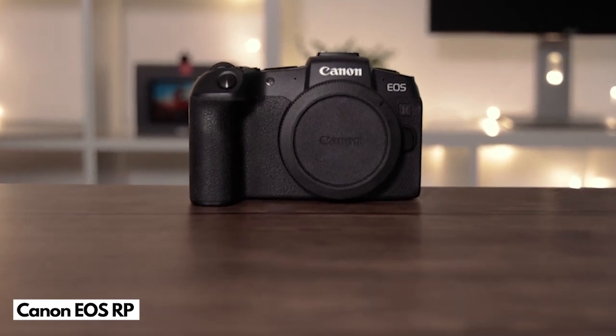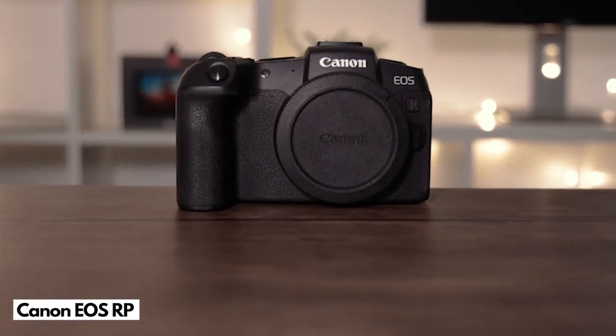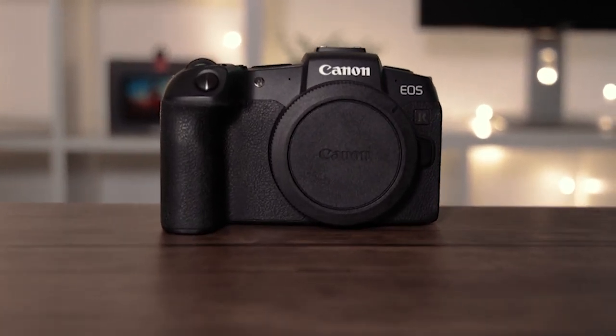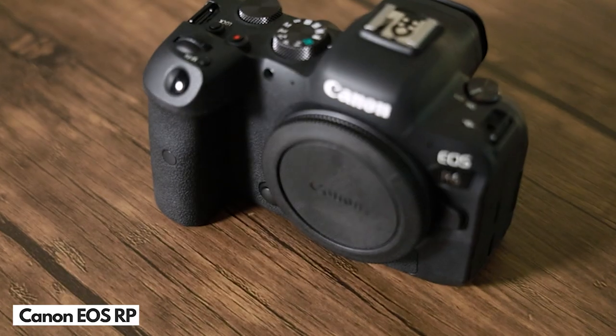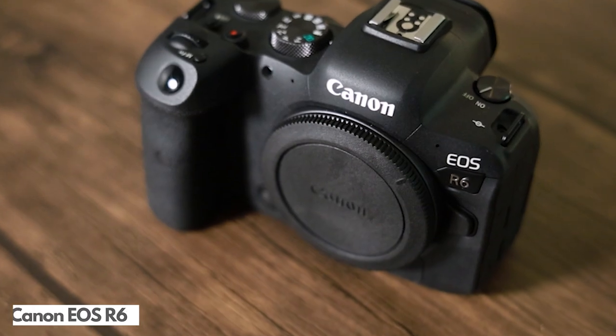In the video today I'm going to test out the Canon RP against the Canon R6 and test the image quality.